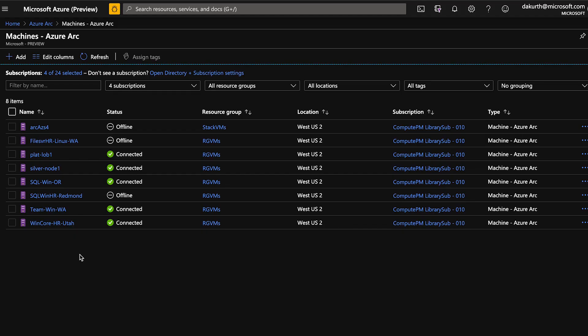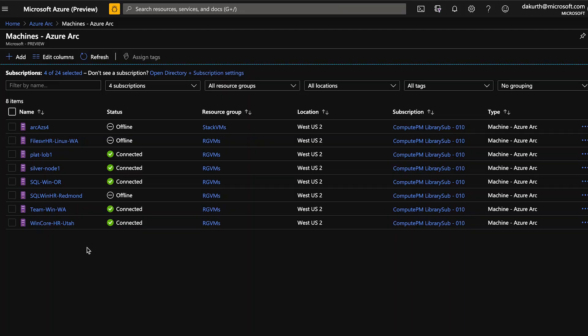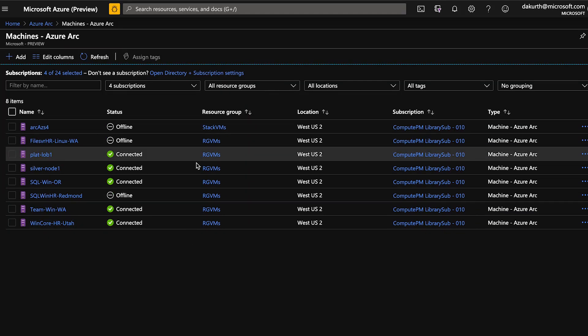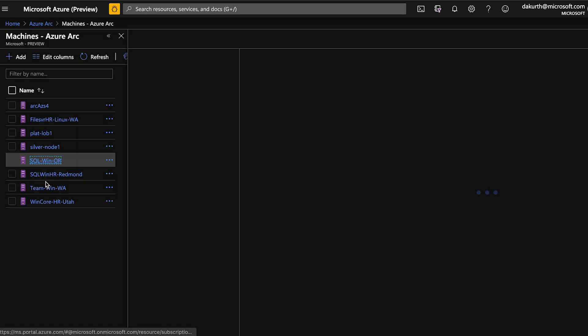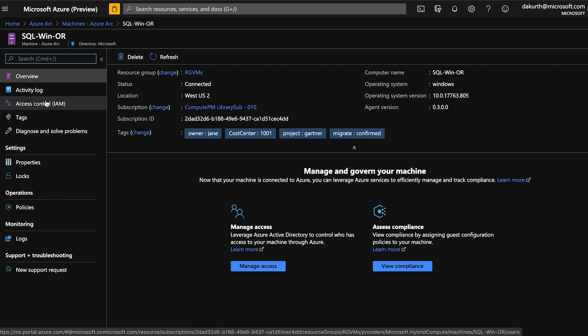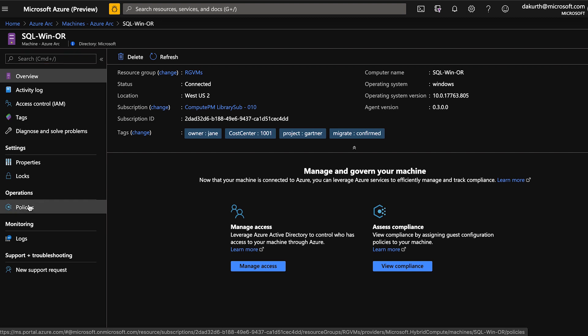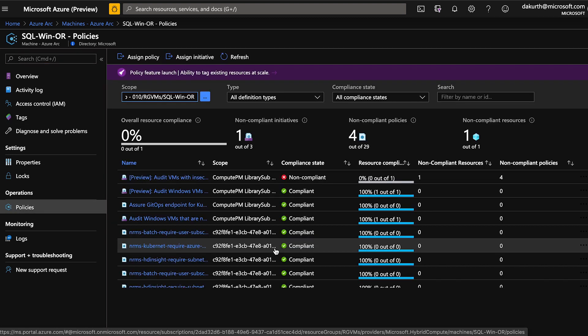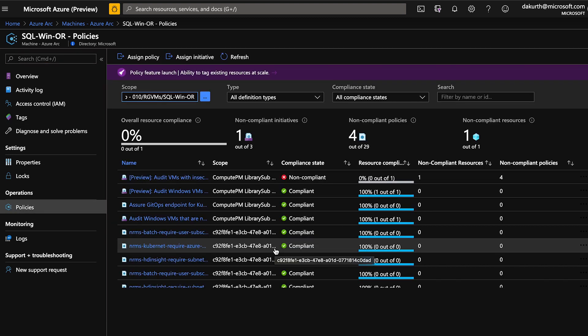Here we see all our Arc servers — some that are online, some that are disconnected. You see one here that runs on an Azure Stack, and the others just run anywhere on lab machines from our engineering team. When you click on any of these machines you get a very familiar view where you have an activity log, access control, you can set tags, check policies to see if they comply with your company-wide policies, and mitigate issues right from here.